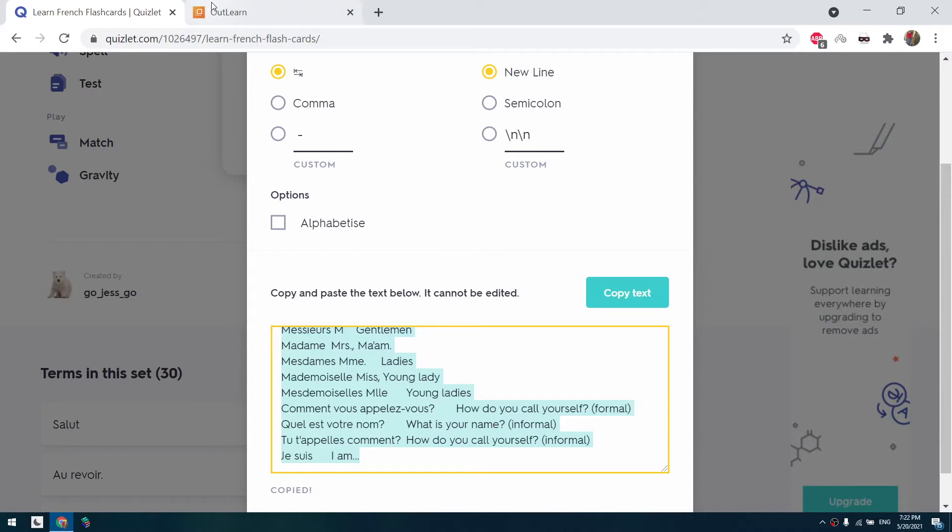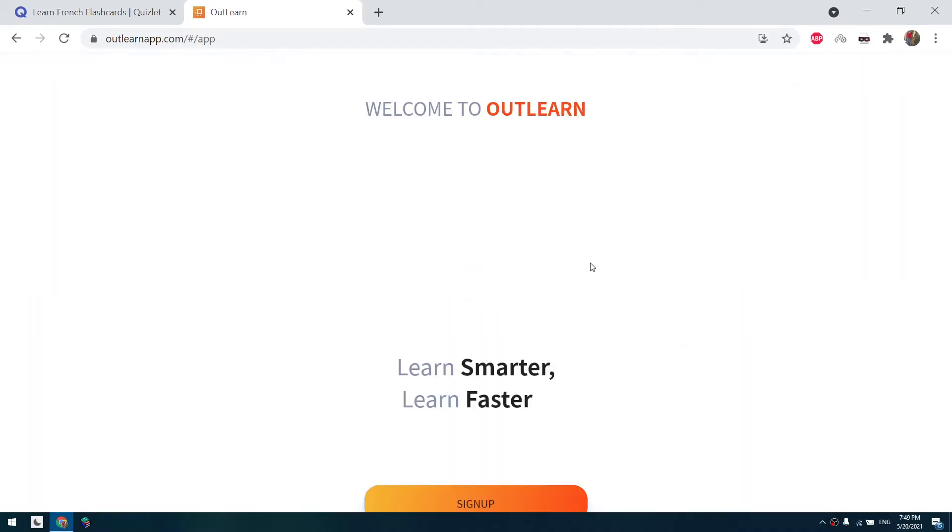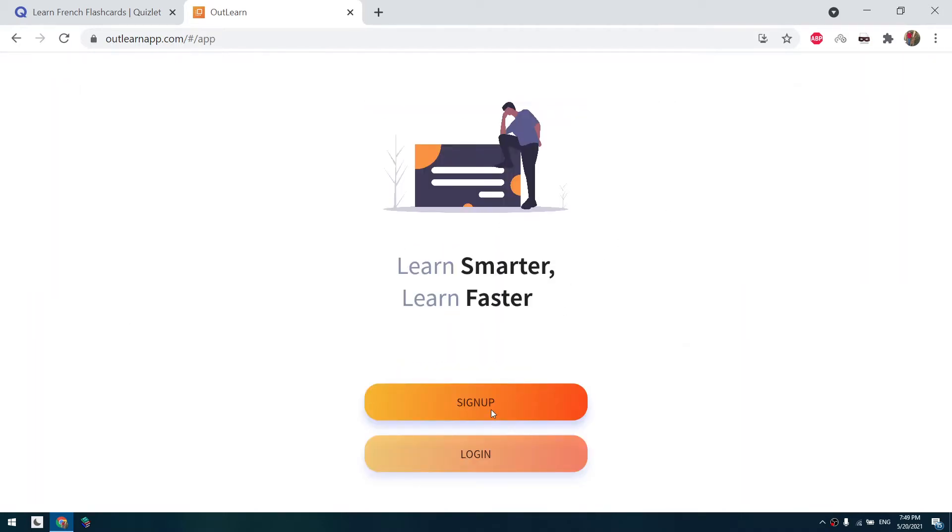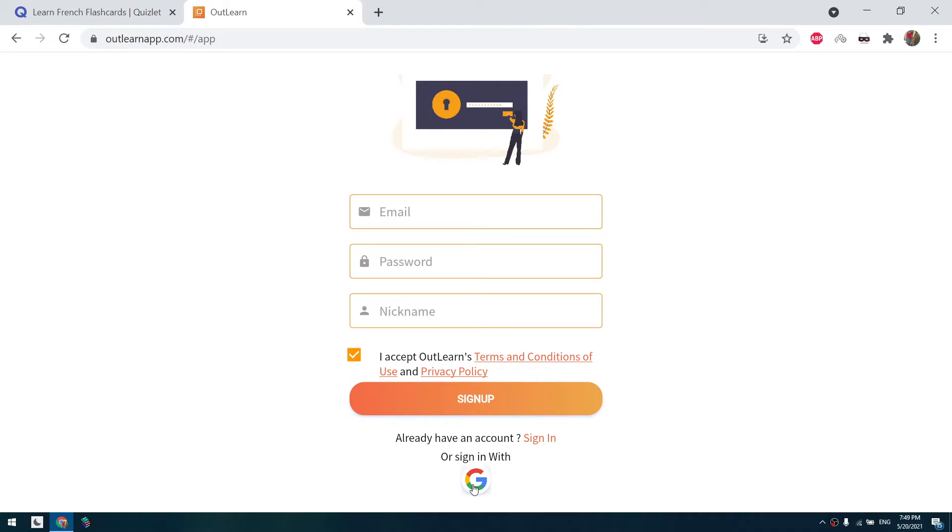Then we go to outlearn.com. For first time using the site, we will click on sign up. You can use your email to sign up or you can click on the Google logo here and sign up using your Google account. You have to click on I accept the terms and conditions and I will use my Google account.